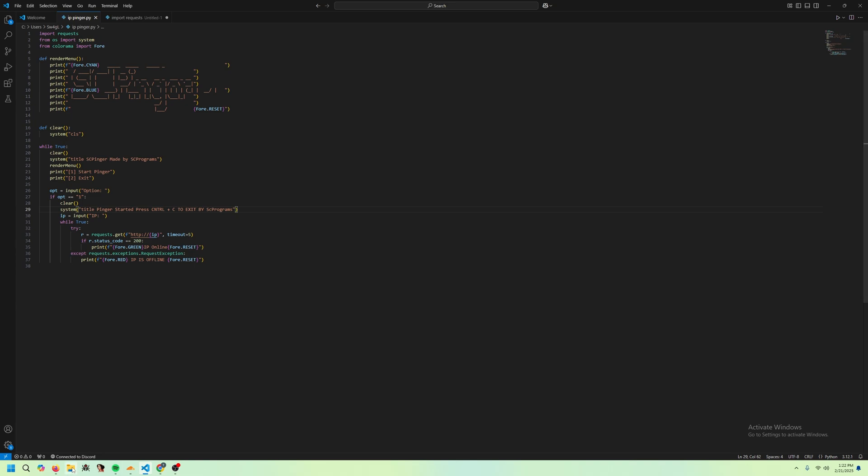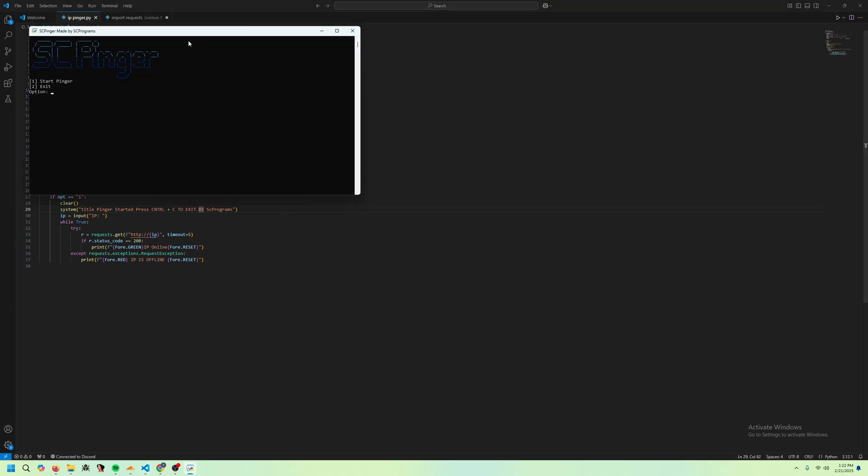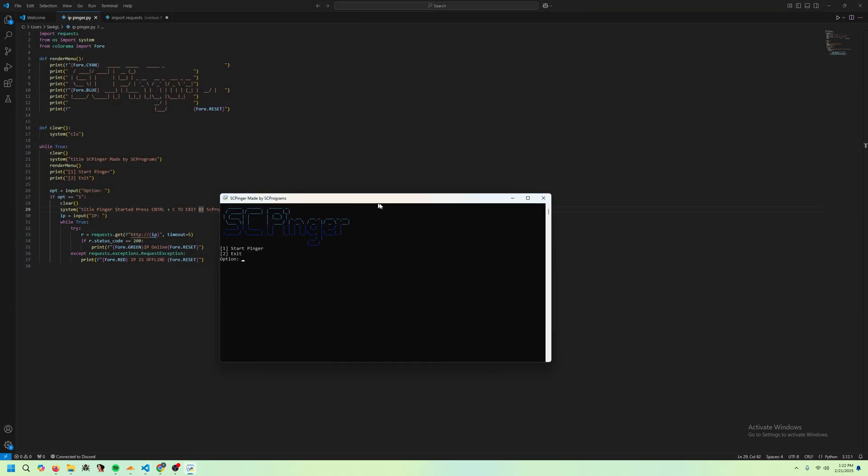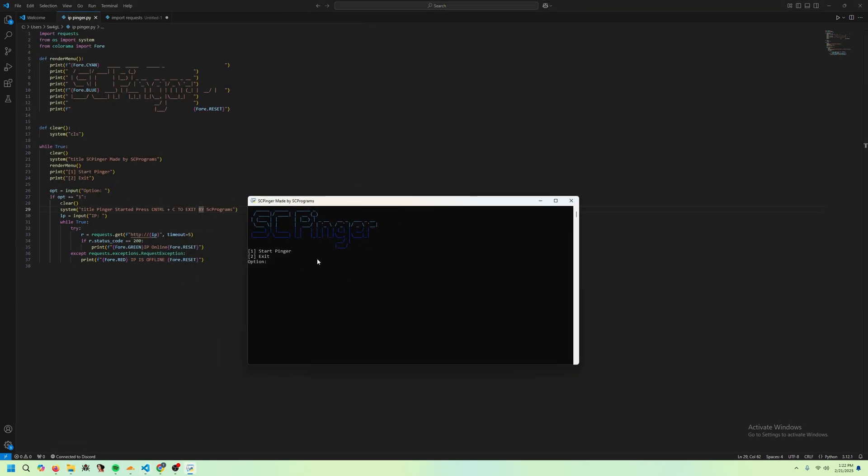Anyways, if we go ahead and run it in the program. As you can see, now I have it open. Looks pretty cool. I'm just going to put an IP if we do 1.1.1.1. That's Cloudflare. As you can see, the IP is online.